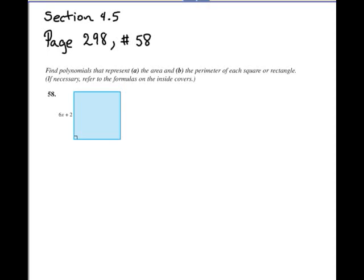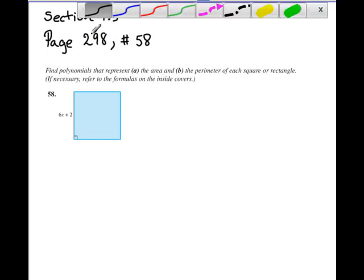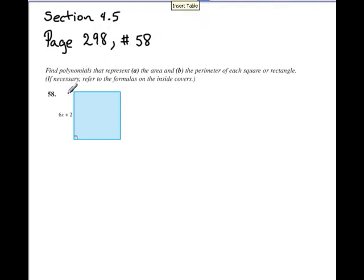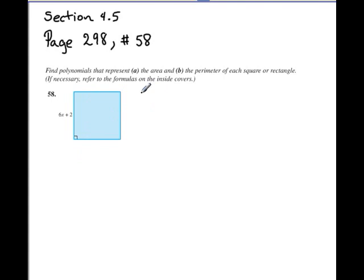This is problem 58 from section 4.5. It says find polynomials that represent: a) the area and b) the perimeter of each square or rectangle. If necessary, refer to the formulas on the inside covers. What we have here is a square, so first for part a, I will write down the formula for the area of a square.